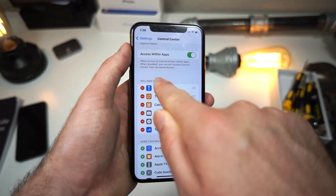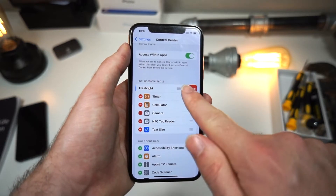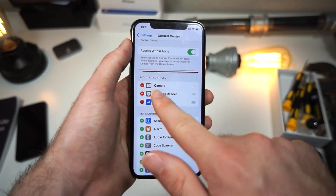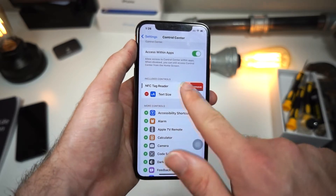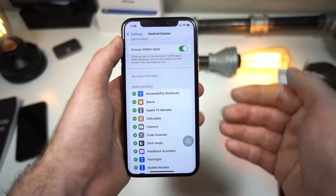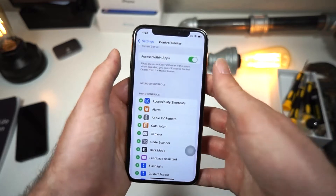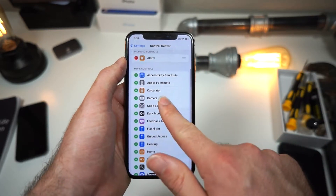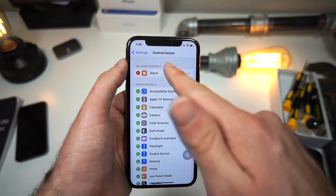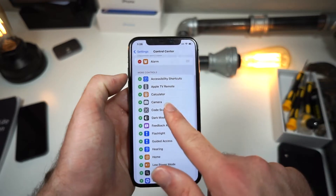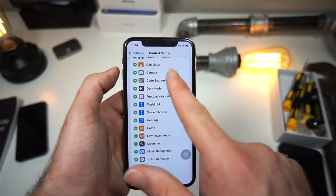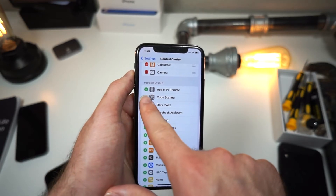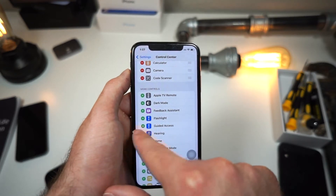Right here, where it says included controls, these are all the features that your iPhone has enabled in your control center. You can remove them, move them around, and if you want, you can go ahead and add whichever ones you want. The alarm lets you add an alarm. Accessibility shortcuts — we'll get into that later. You can add a calculator, a quick toggle to your camera, or a QR code reader.